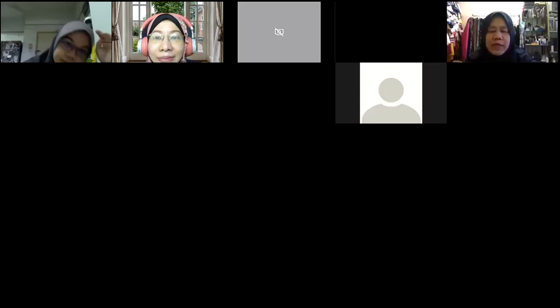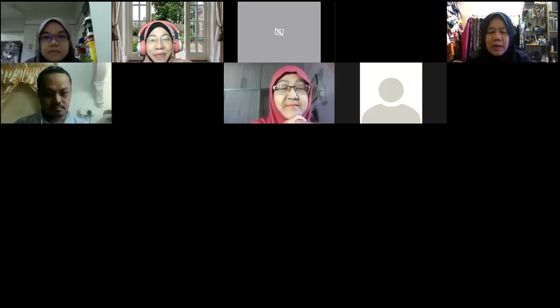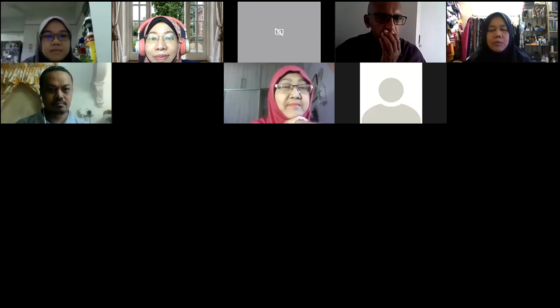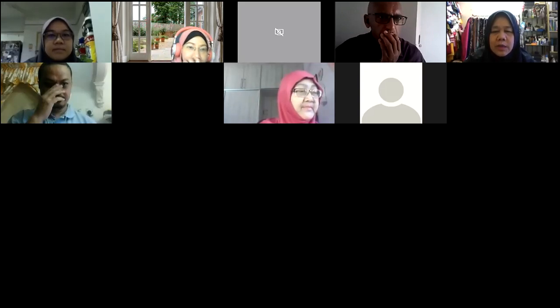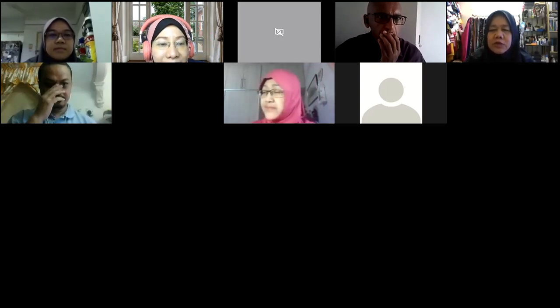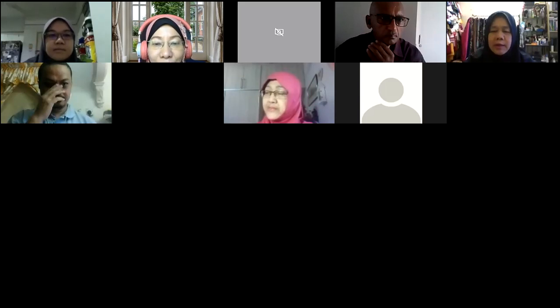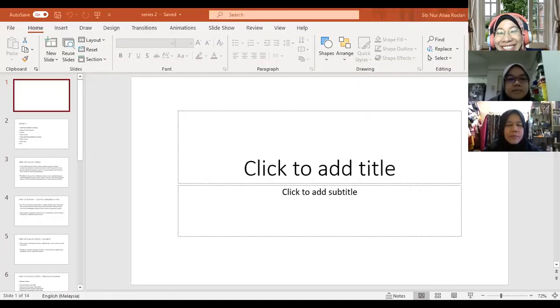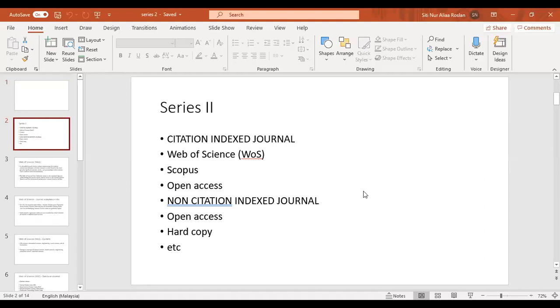Let me check — I saw only one screen just now, and now we have quite a number of participants. Good. Anyway, before we proceed with the article writing, I would like to share something. Dr. Nozita, can you help? I want to share this screen but I cannot do so. Okay, hang on.